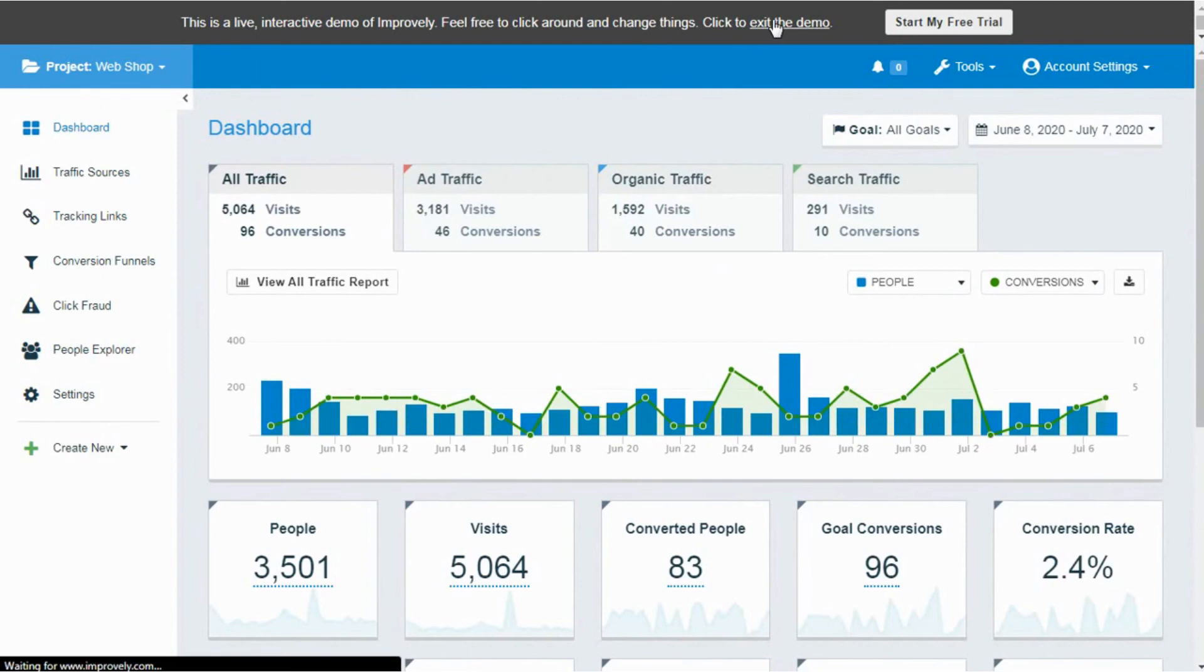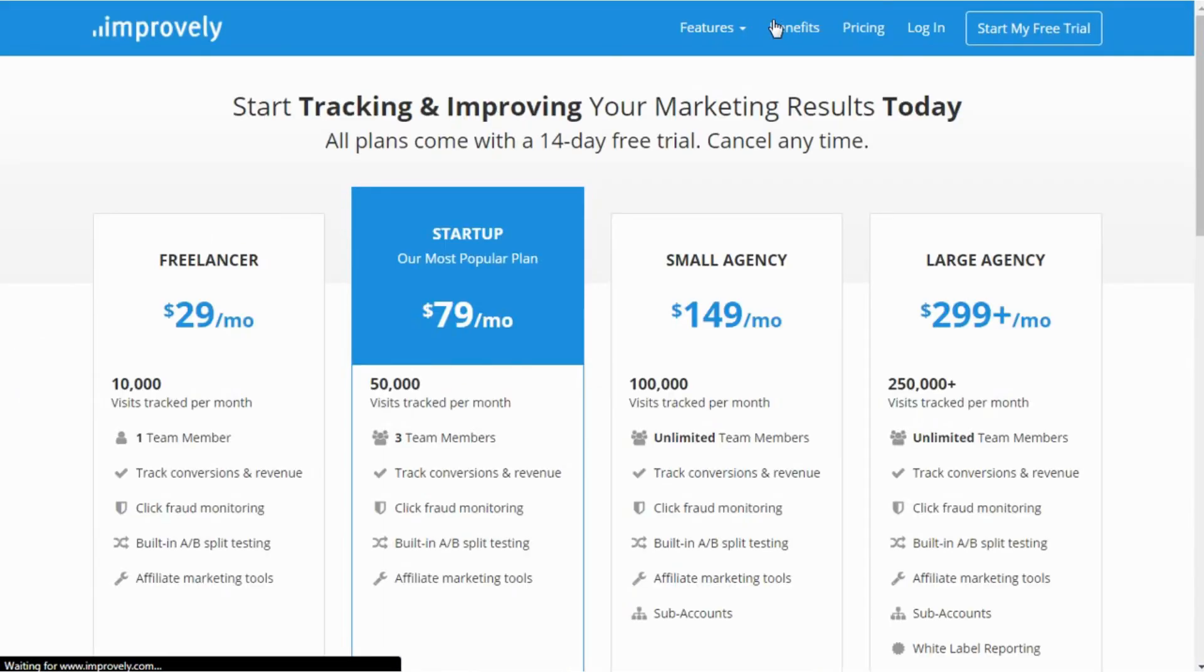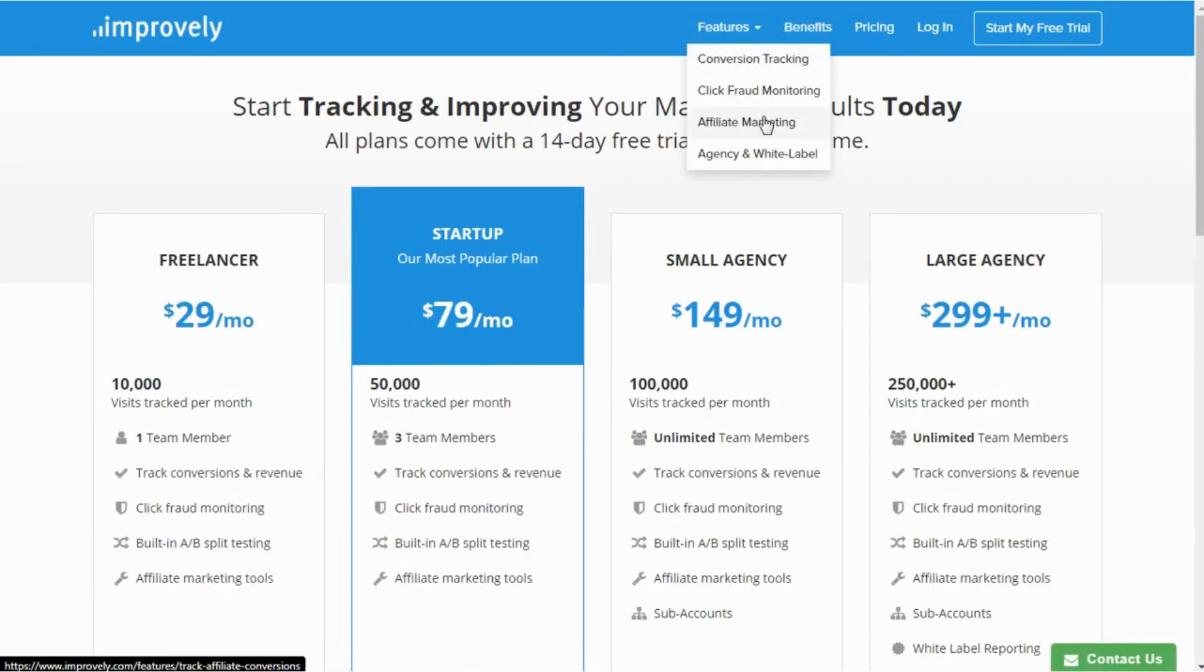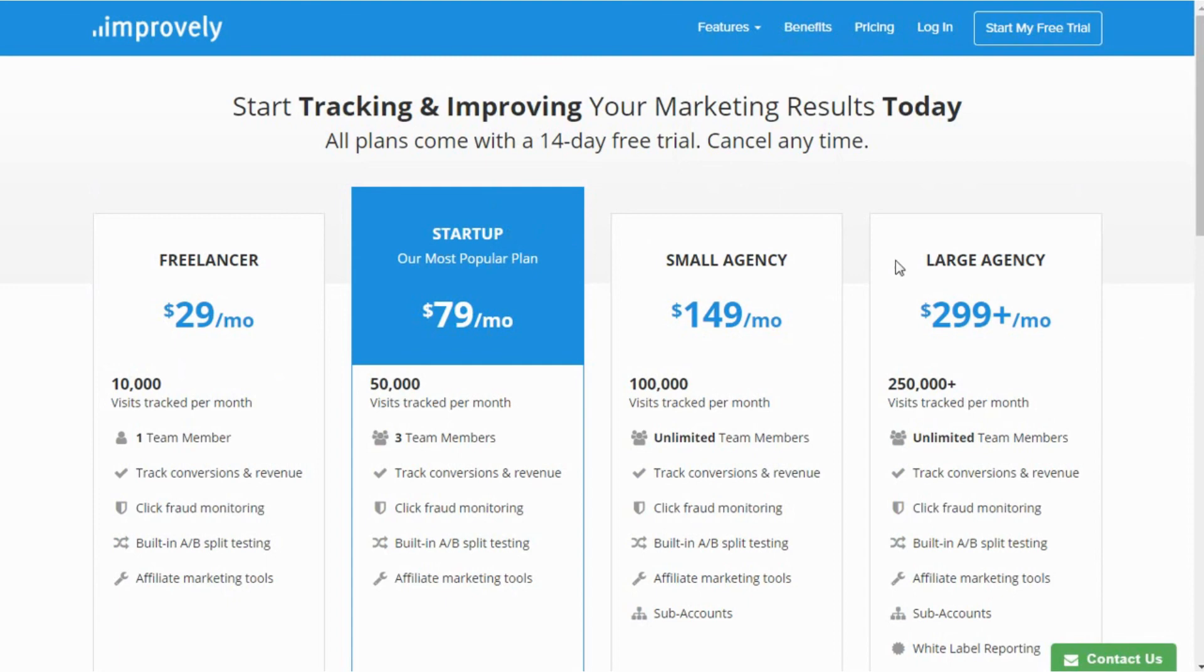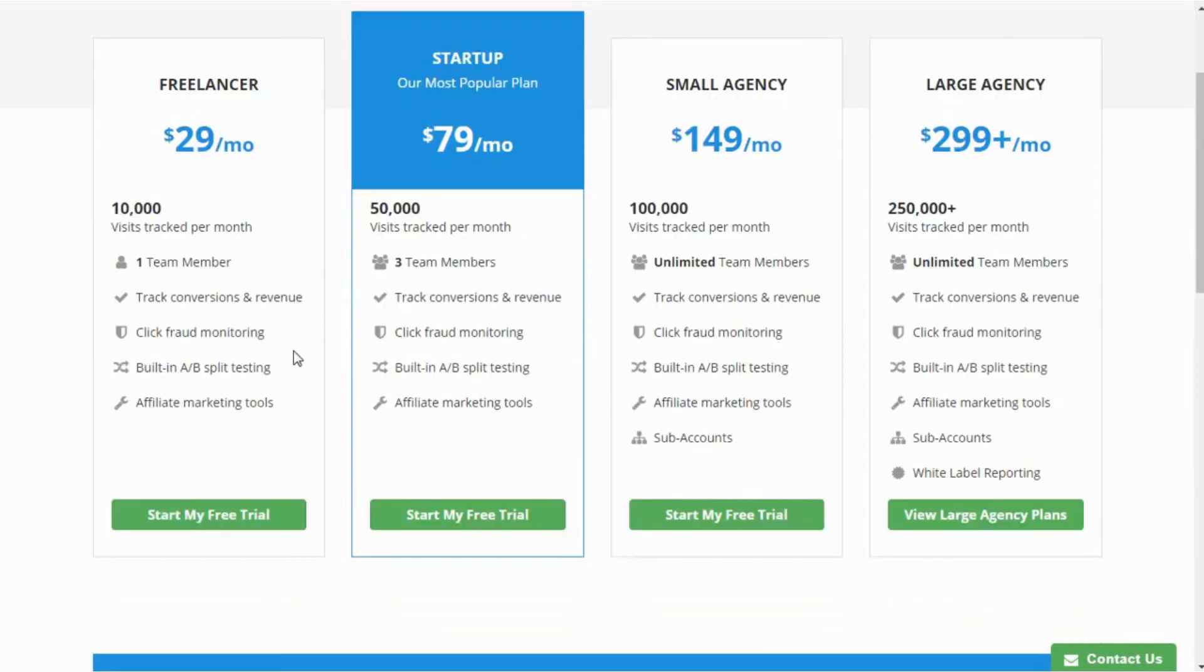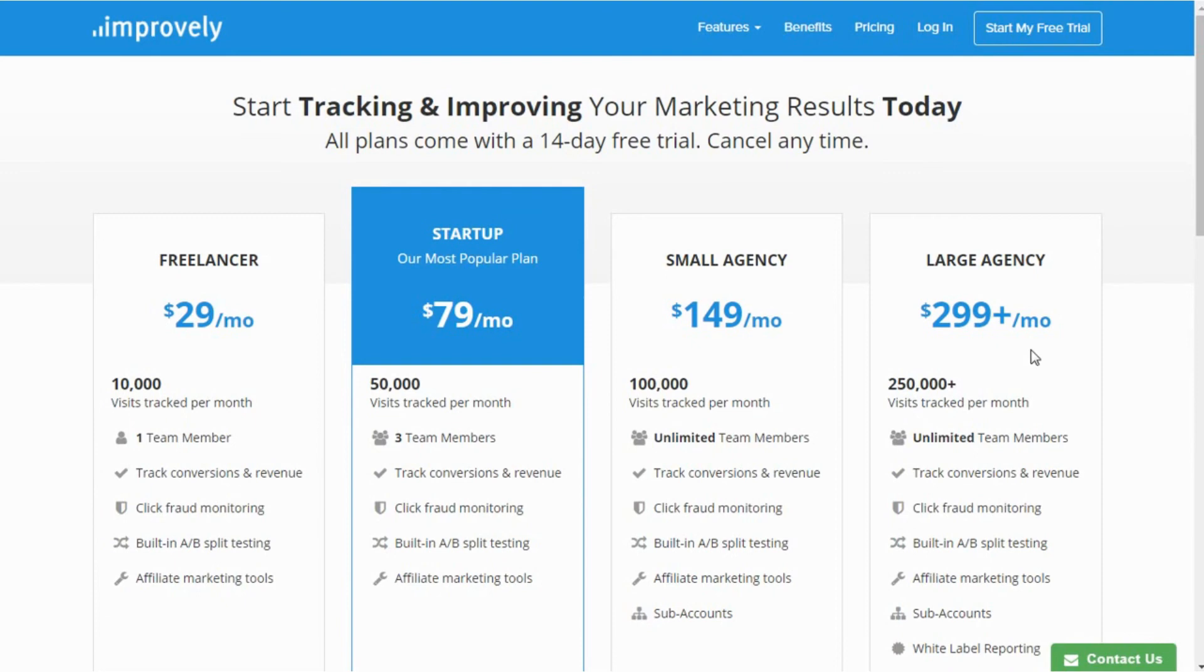The best thing about the software is that it gives you 14 days of a free trial and after that you can opt out for the best pricing plans as per your business requirements: Freelancer $29 per month, Startup $79 per month, Small Agencies $149 per month, Larger Agencies $299 per month based on your service you require.